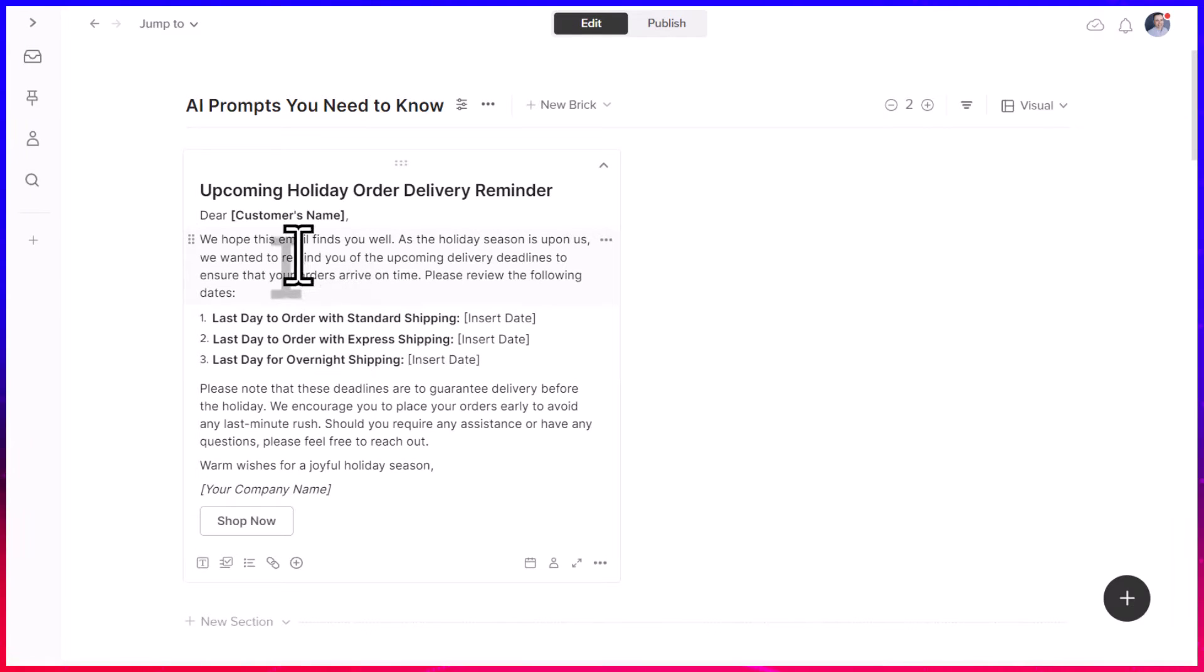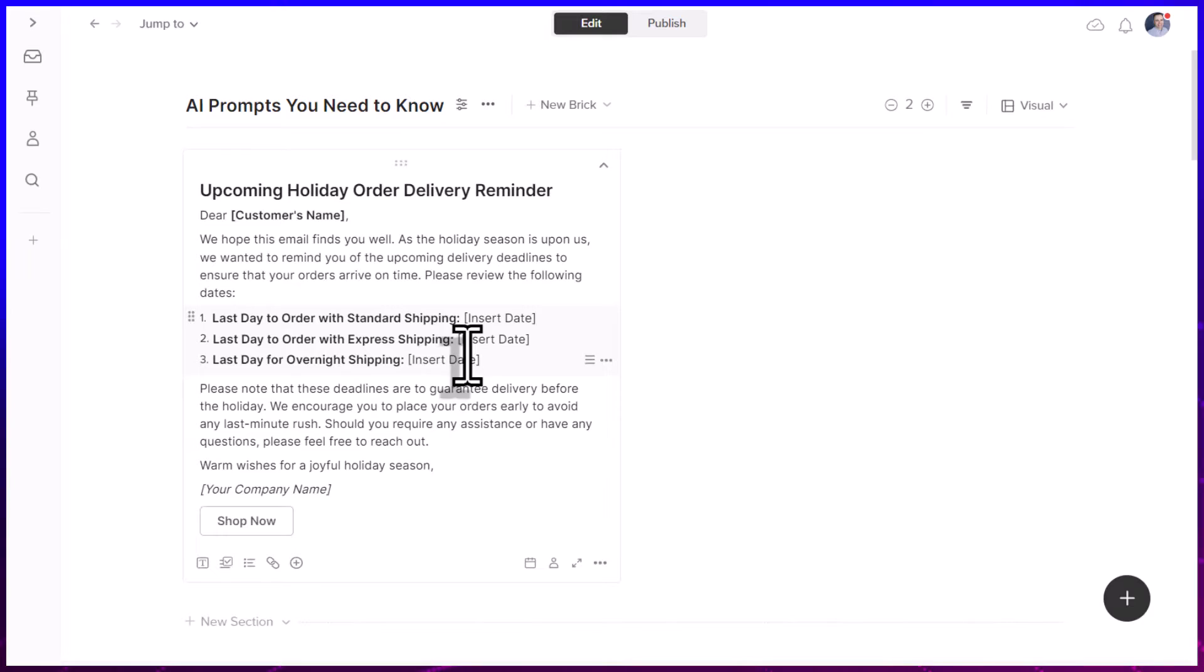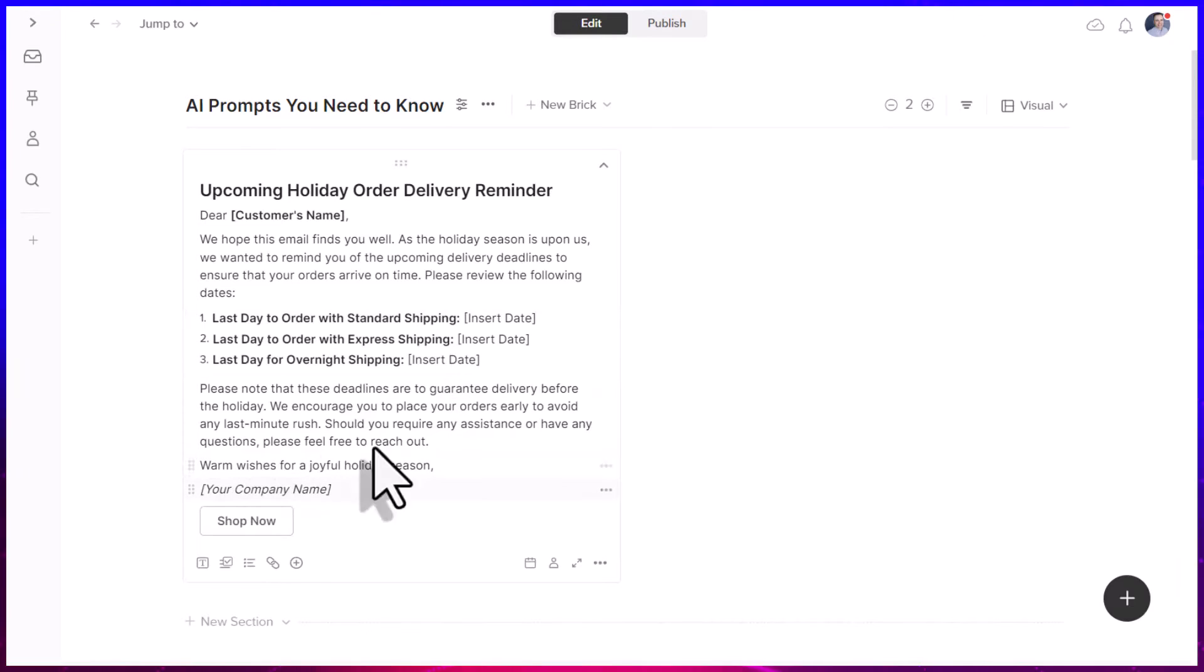Now, I appreciate that it's going to show me the brackets where I need to insert that specific information, such as the customer's name, such as specific dates, and of course, my name or the company name down below.